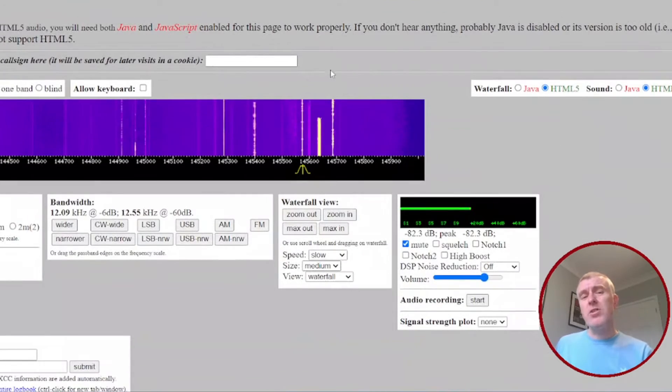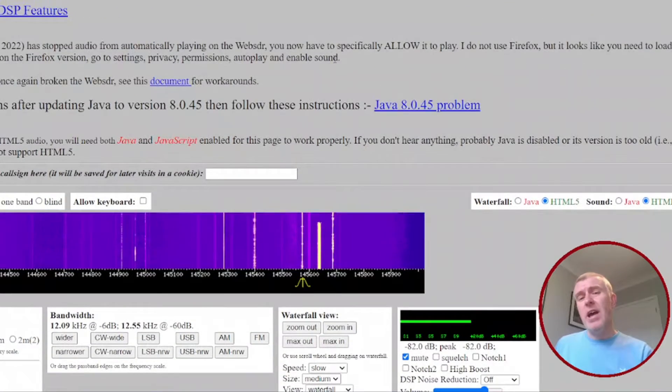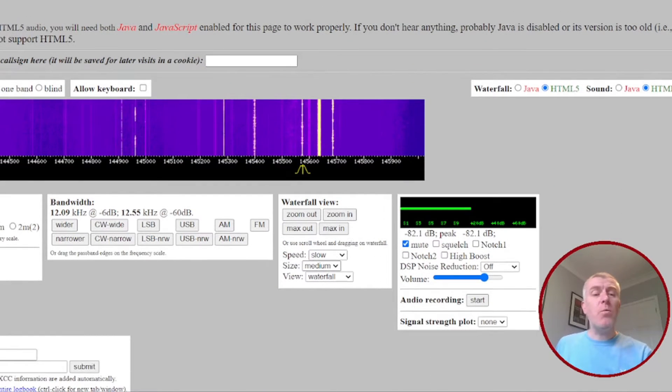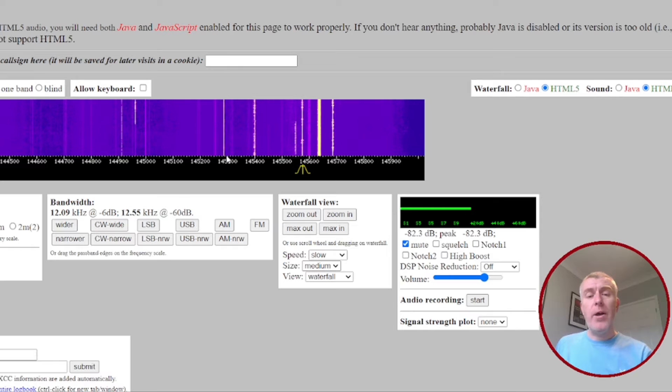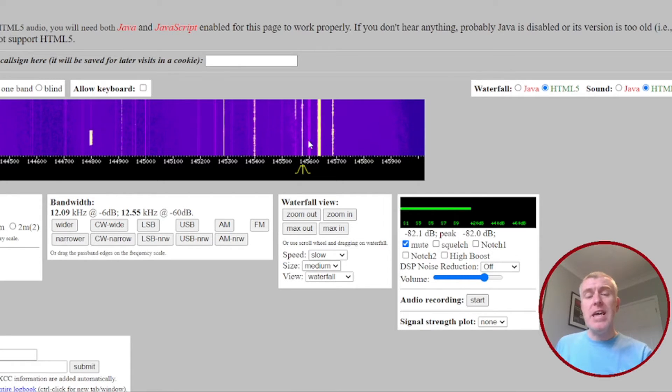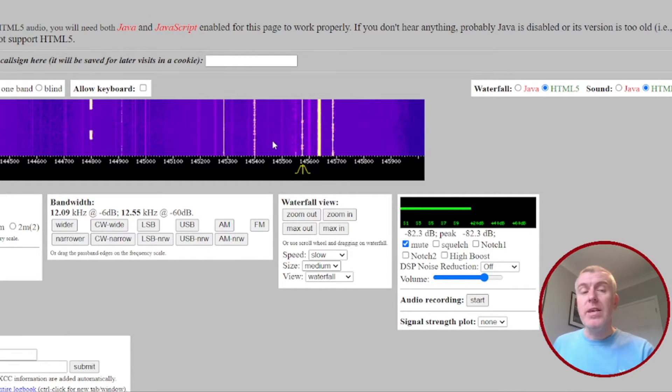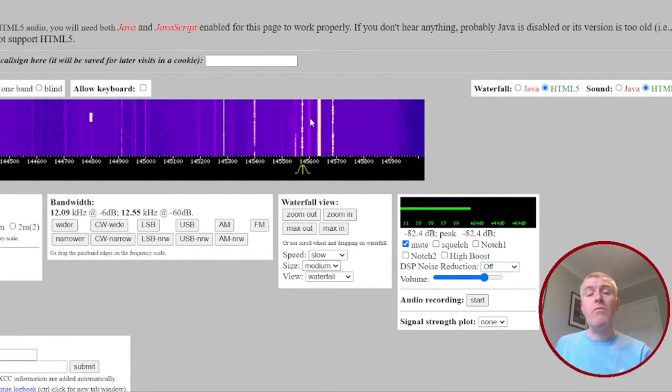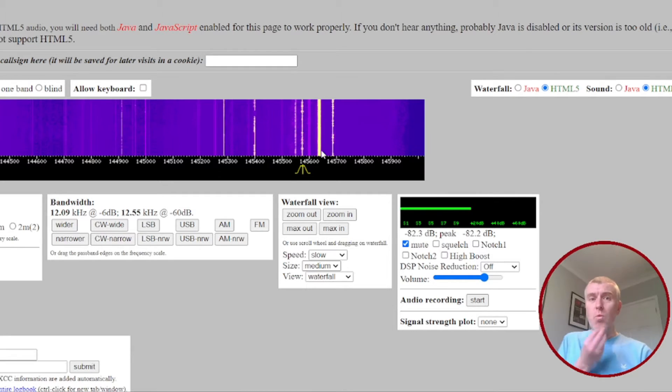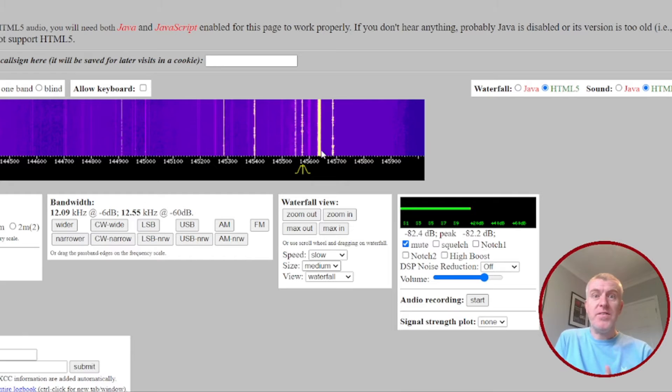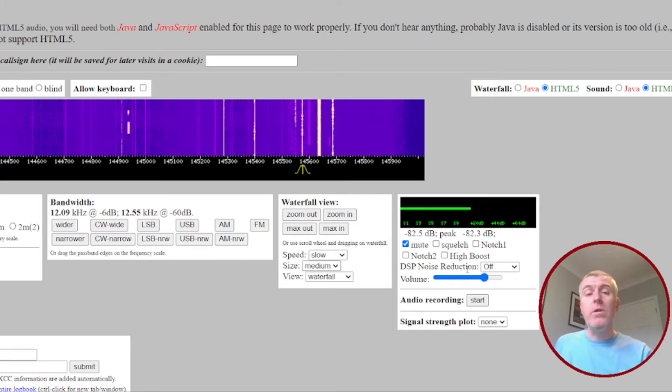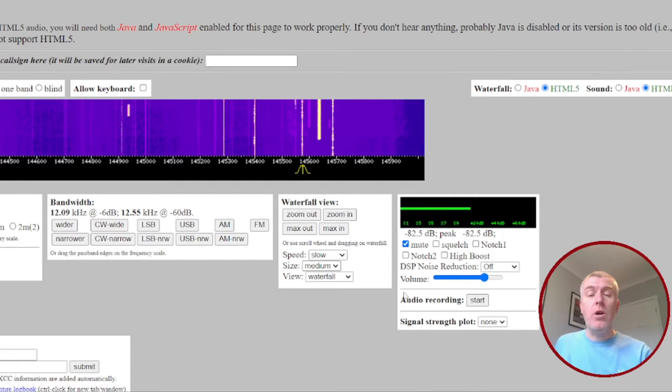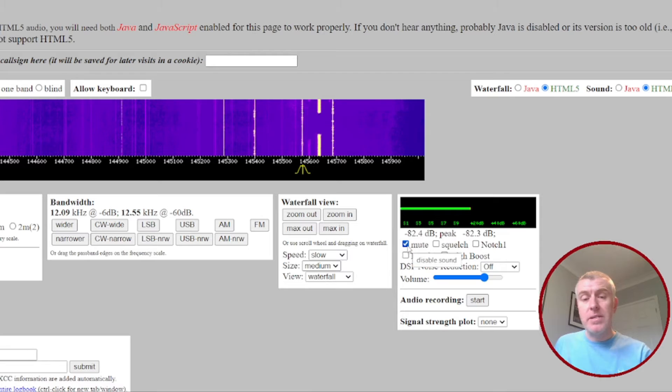Web SDRs are generally laid out in the same format. You get what you call a waterfall, so you can see here the band we're currently looking at, the two meter band, and we can see the signals that this receiver at Hack Green is receiving. The whiter or thicker the signal, the stronger it is. You can see here we've got a few strong ones, so if I enable it now we can maybe hear what's being spoken. If I unmute it.